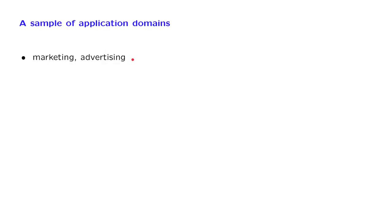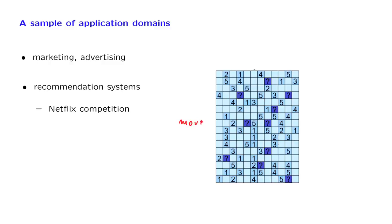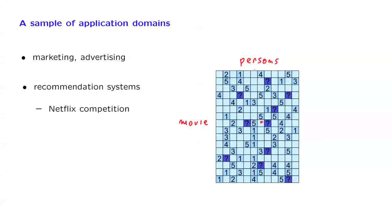And the particular application has to do with so-called recommendation systems. You collect ratings that people give to movies, as in a famous competition that was announced by Netflix. So you have data for every movie and the people who have watched them. You make a note of what rating that person gave to a particular movie.